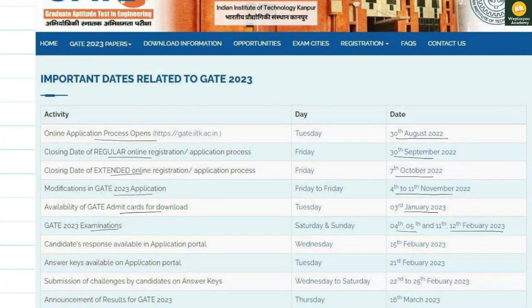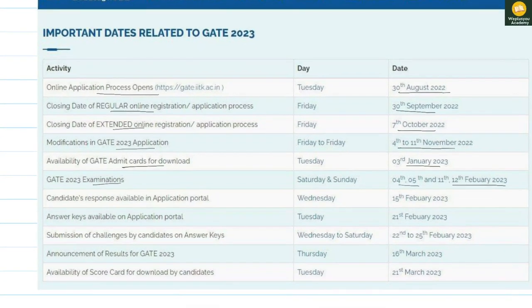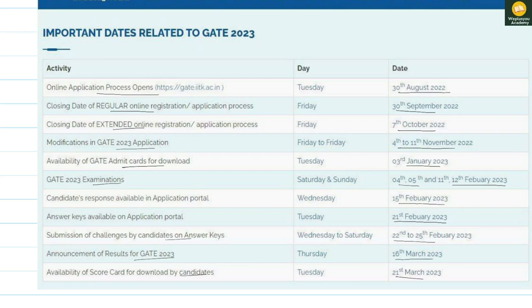The candidate response sheet will be available from 15th February, while the answer key will be available on the application portal on 21st February. Submission of challenge is between 22nd to 25th, and announcement of GATE result is on the 16th of March. Availability of scorecard for candidates to download is on the 21st of March.